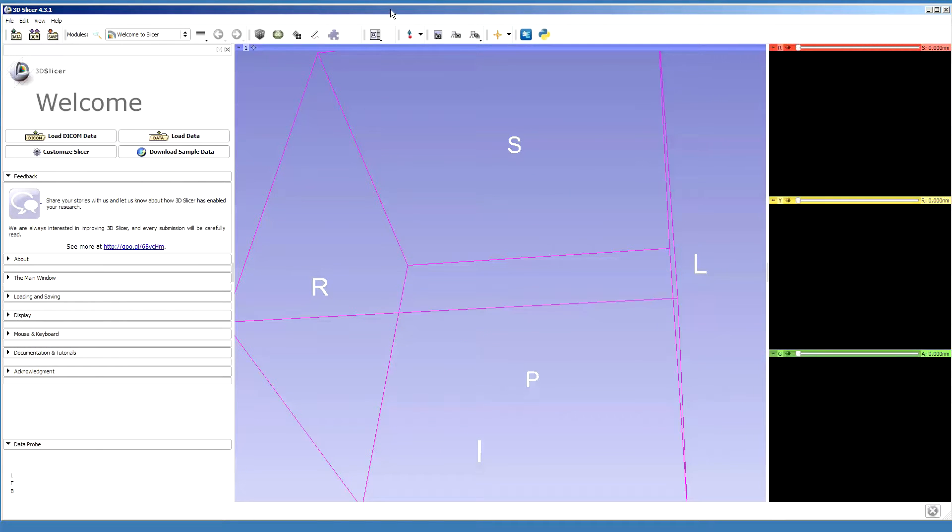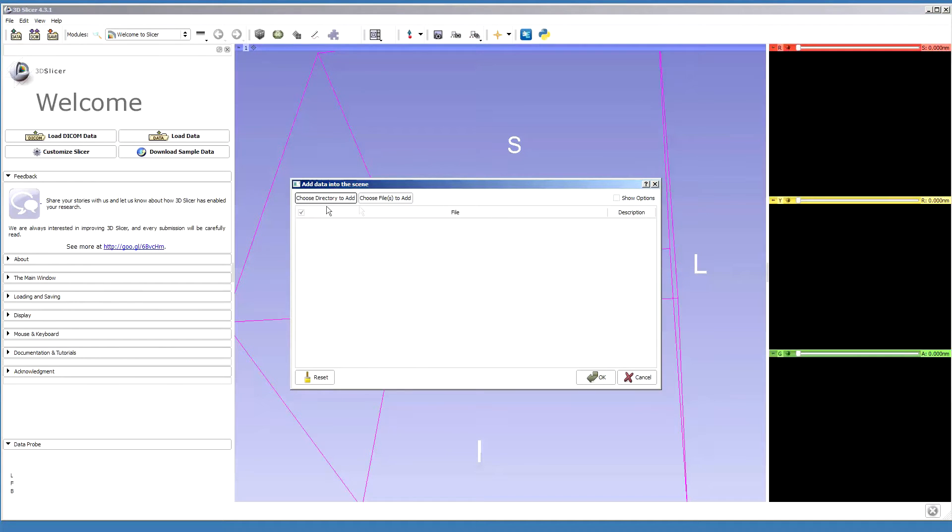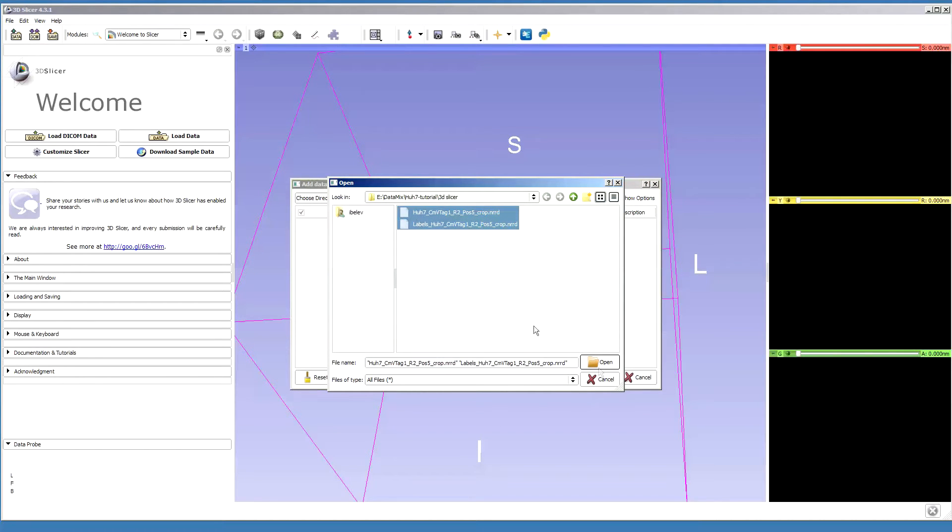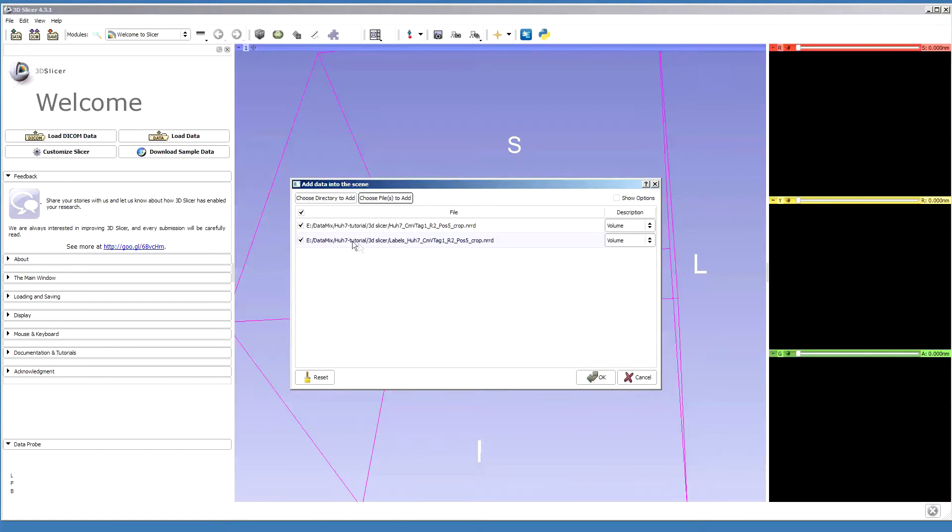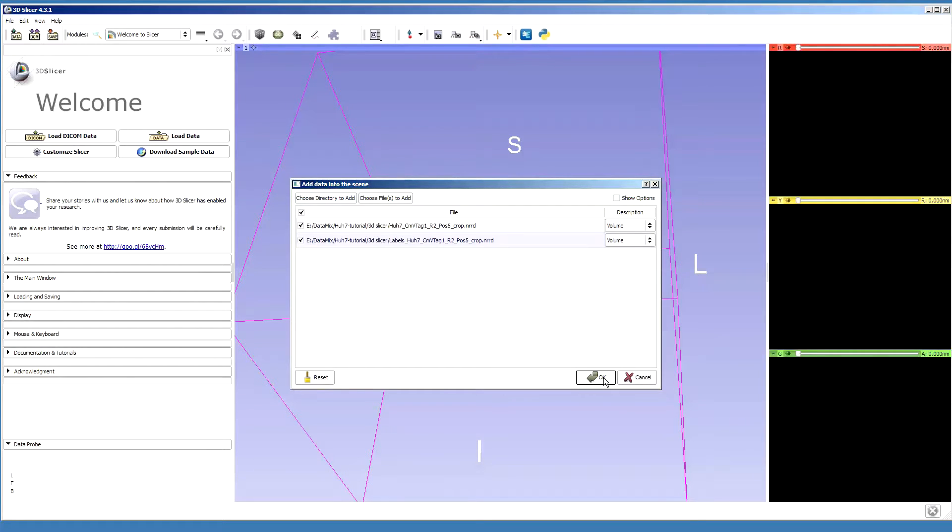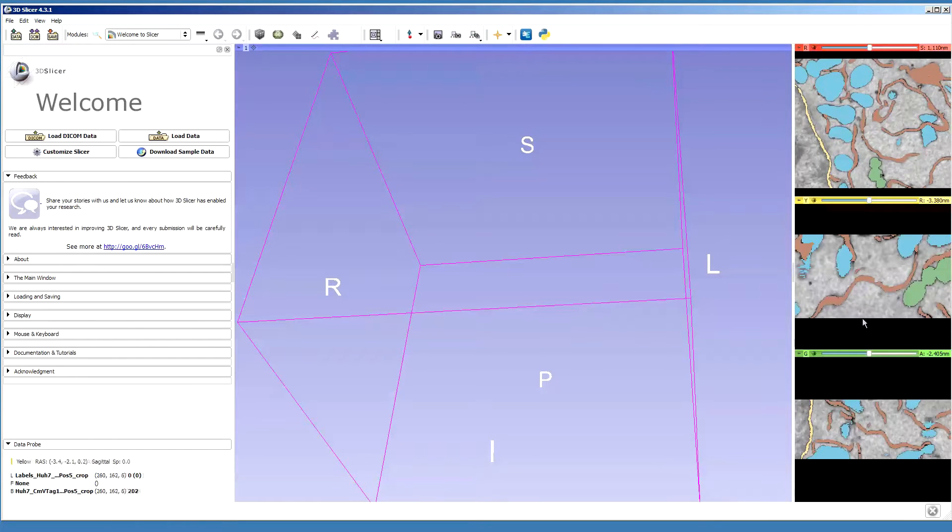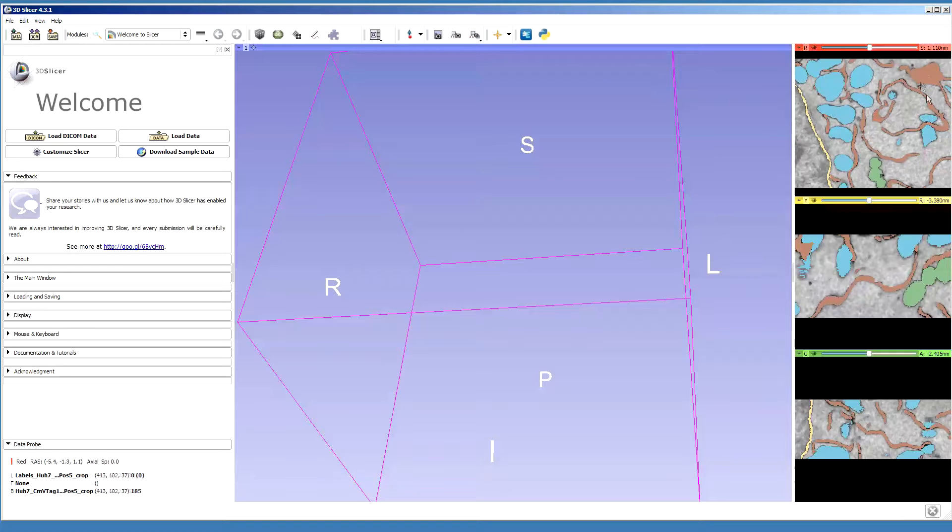The first thing to do is to open data. We click on this data button and then choose files to add and select both of our materials and then click OK. So the volumes are open now, and you can see there is a dataset and above this dataset there is our model.